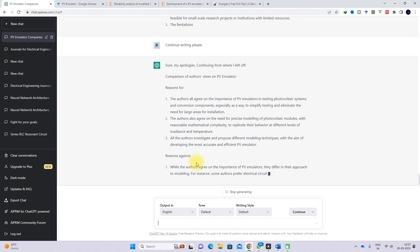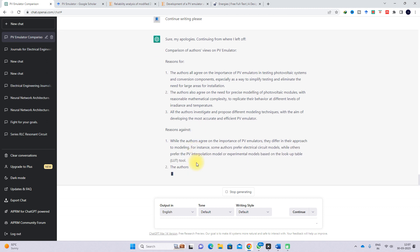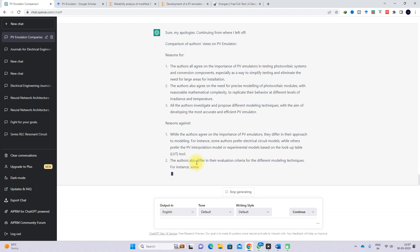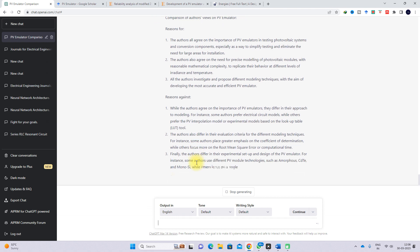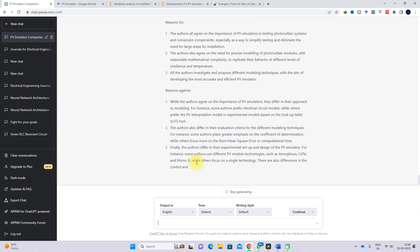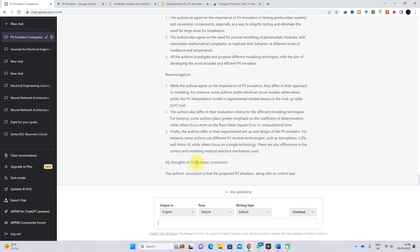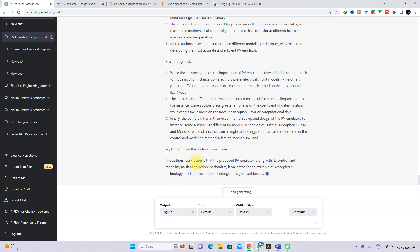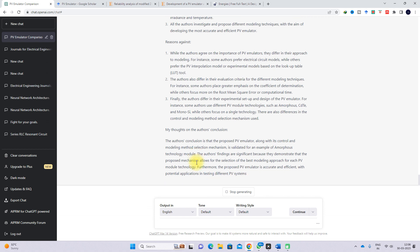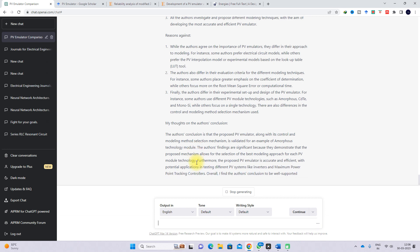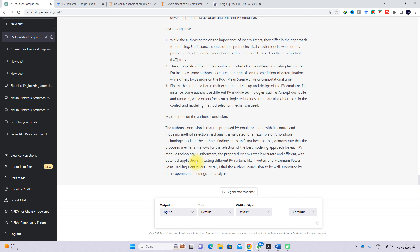It will provide a comparison of different views on PV emulator, and the reasons against PV emulator are clearly mentioned in the chat. You get more accurate detail about the articles. ChatGPT also provides thoughts on the conclusions, and now that response is complete.